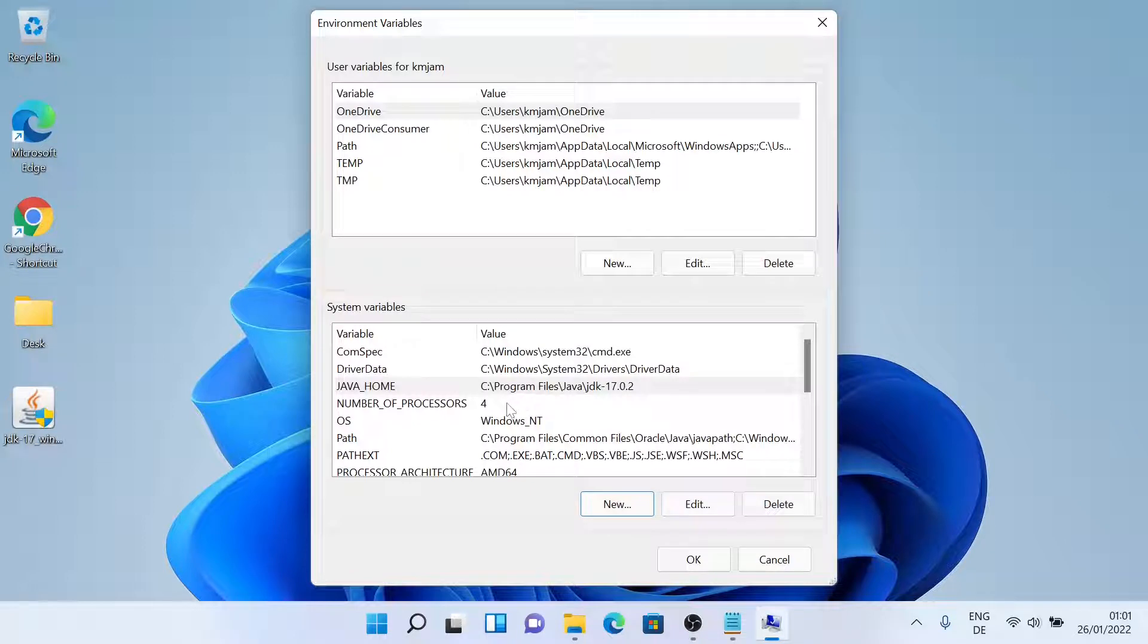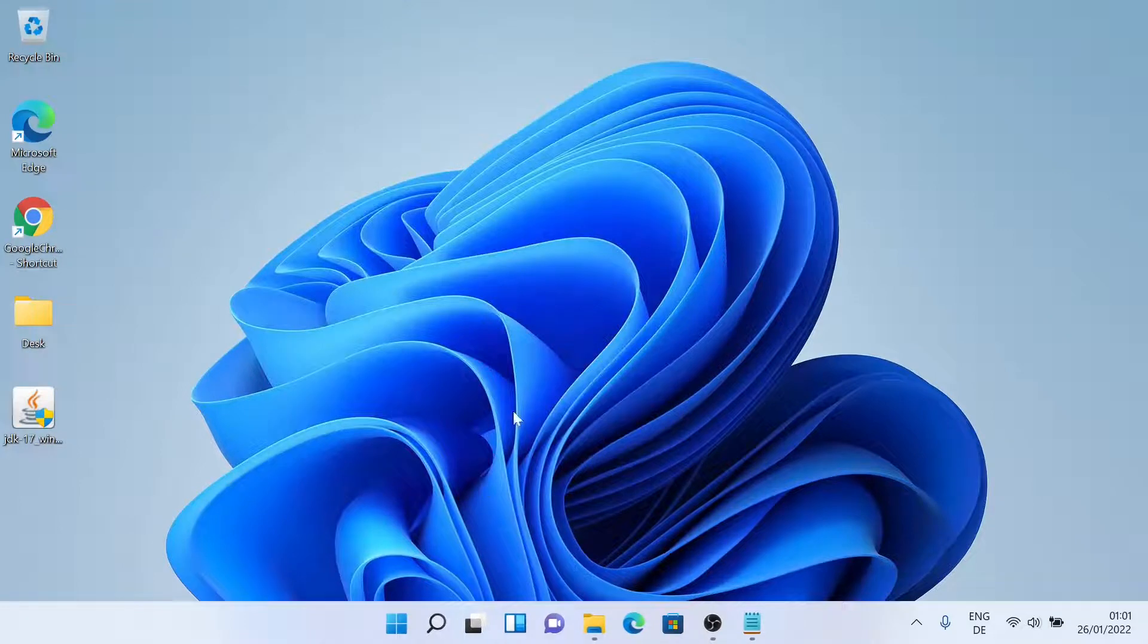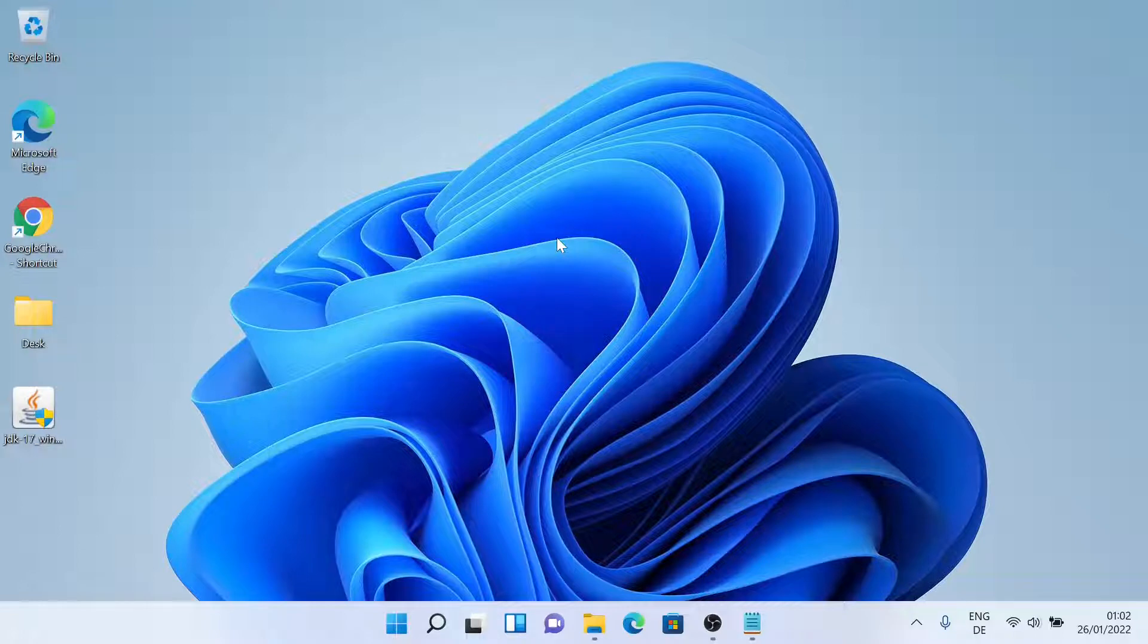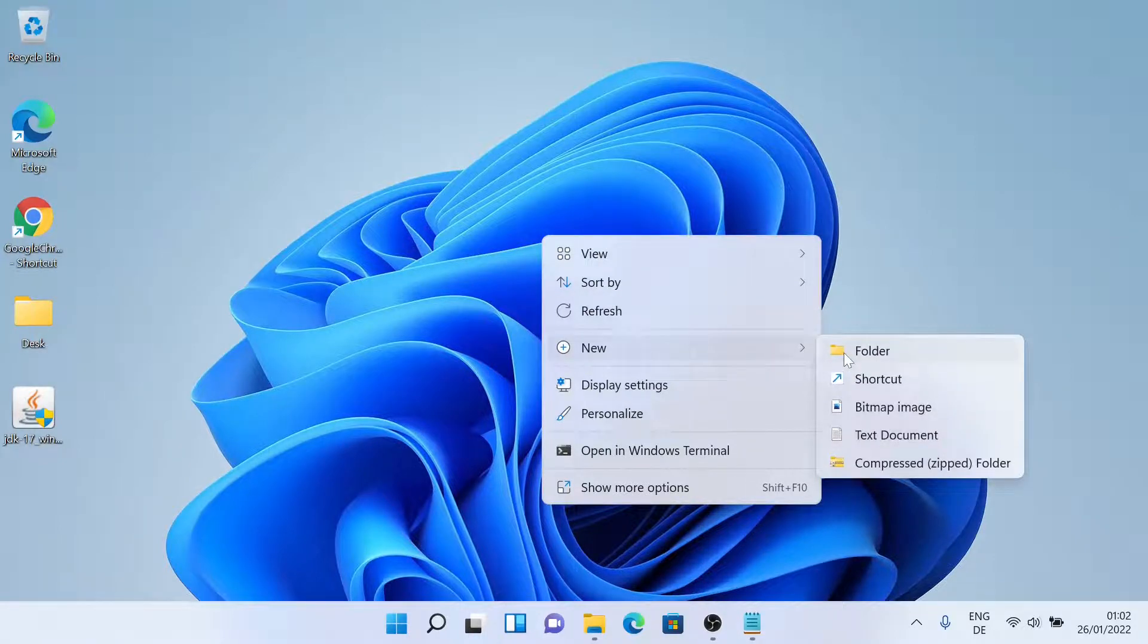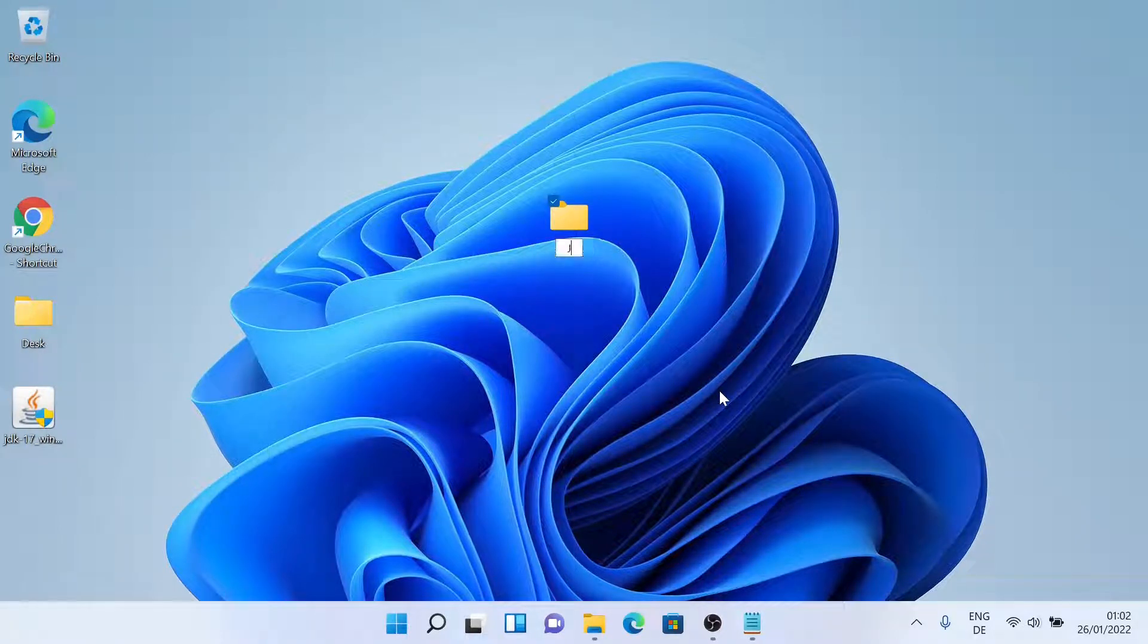So we are done here. We'll just click on ok and finish it. Now Java is successfully installed in our system, so we'll just try some code. Let's create a new folder. Let me name it Java.